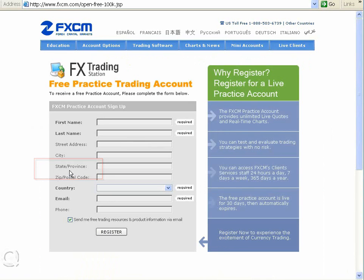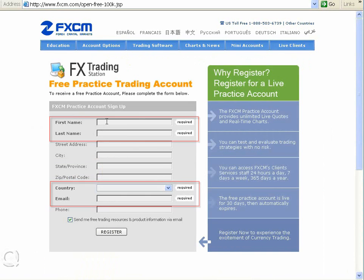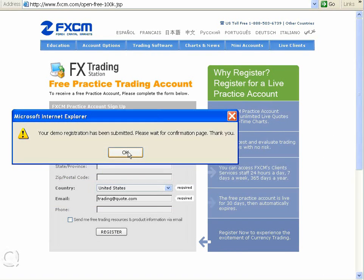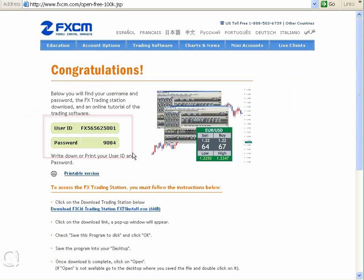Click that and it'll take you to registration for a free trading account. Enter your first name, last name, country, and email, and click Register. Demo registration has been submitted. Click OK, and you're instantly provided with a user ID and password.